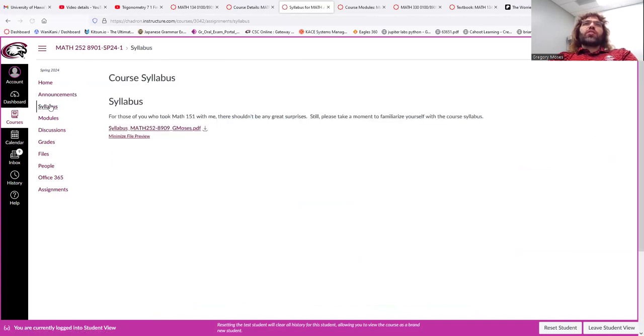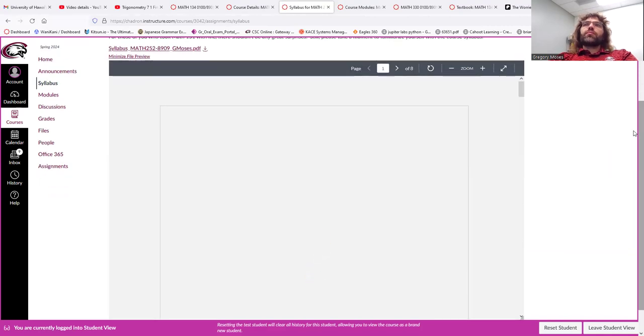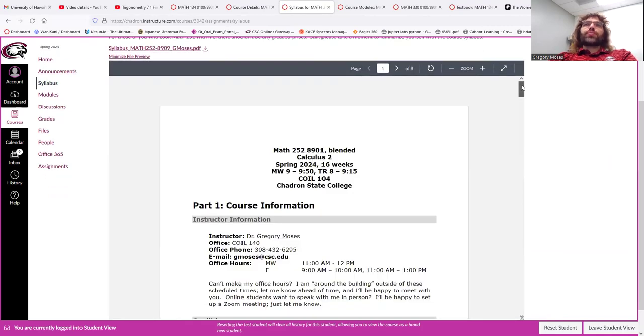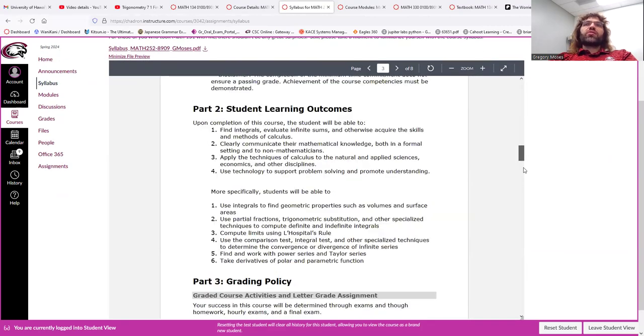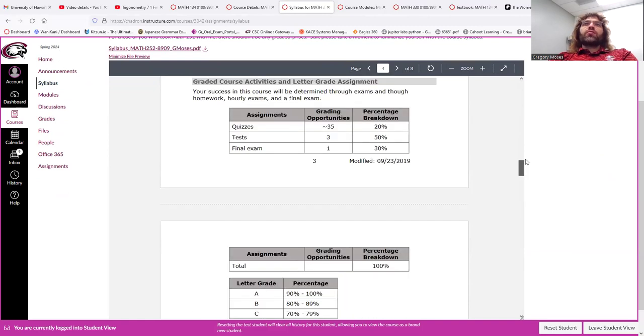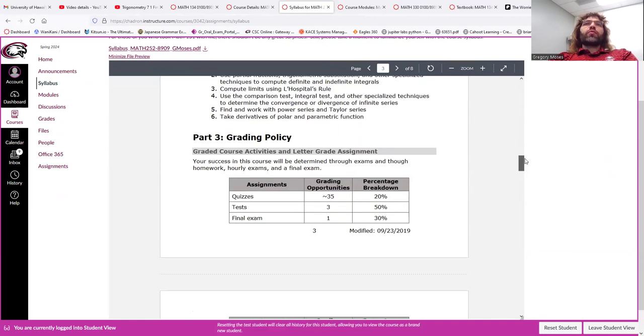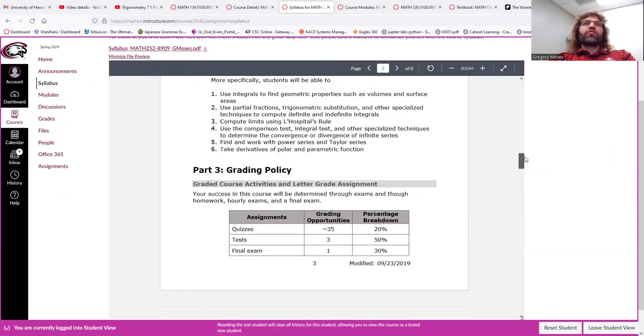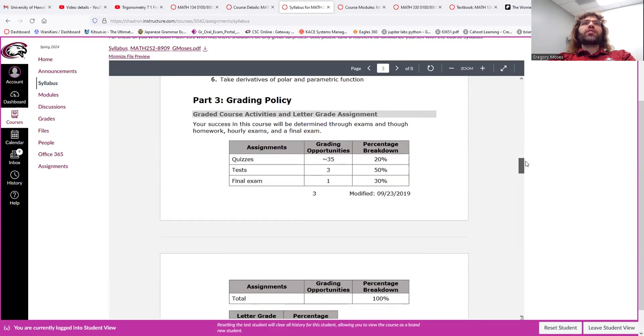Syllabus. So, here's where the syllabus is. It gives information on how your grade is calculated, stuff like that.